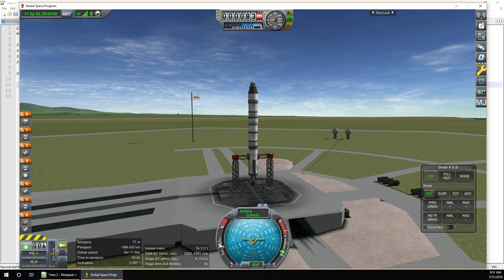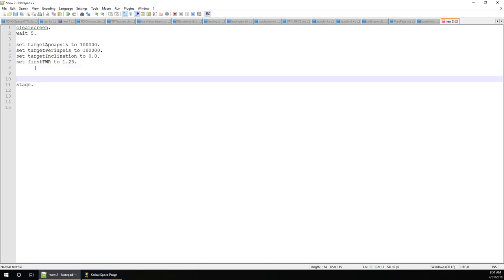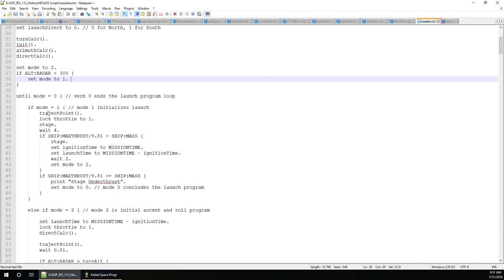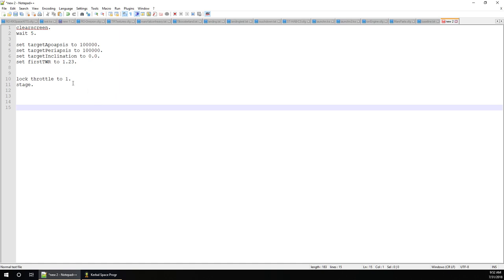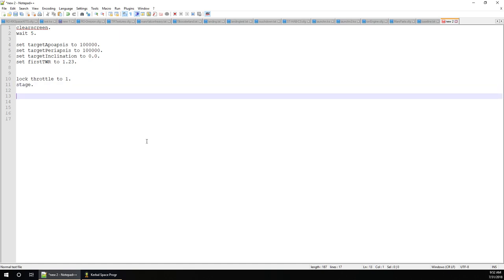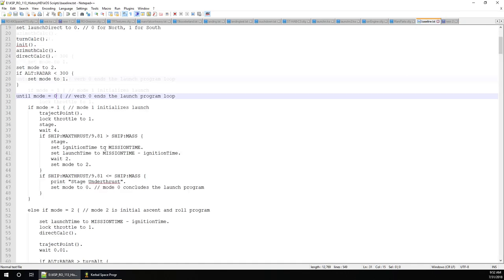One thing we want is for the throttle to be set to max before launching. So before we stage, we want to lock the throttle to 1 — it goes from zero to one, so you don't say 100. You can see in this launch script it's set here. This is the program loop — it says 'until mode is zero,' and we set mode to two, so it'll loop until somewhere at the bottom we tell it mode equals zero, at which point it ends.